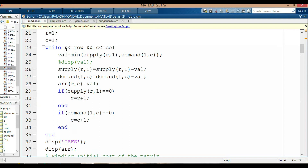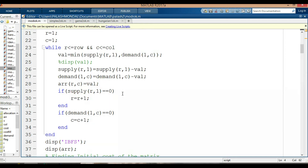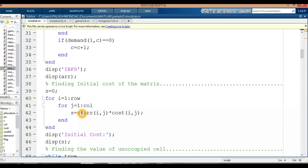We check a while loop: R less than or equal to rows, and C less than or equal to columns. The value for the North West Corner method is the minimum of supply[R] and demand[C]. Supply is updated as supply minus value, and demand as demand minus value. Array[R][C] is set to the value. If supply goes to 0, R is incremented by 1; if demand goes to 0, C is incremented by 1.